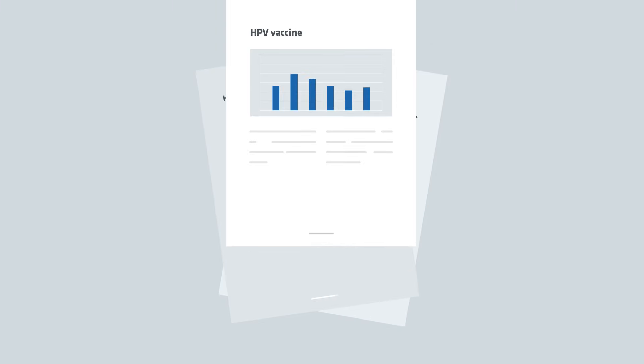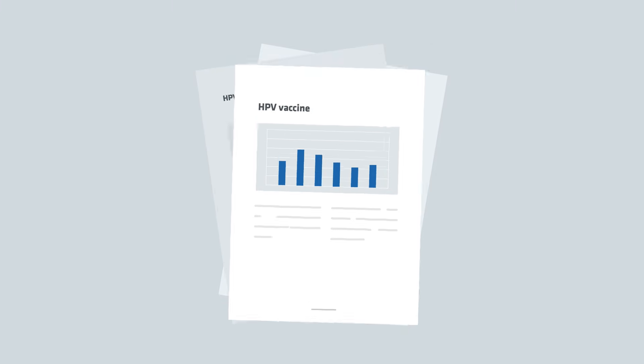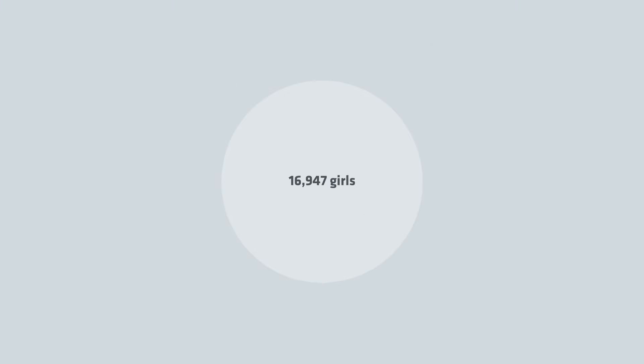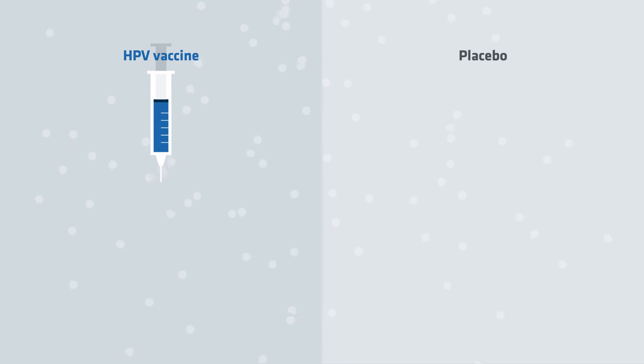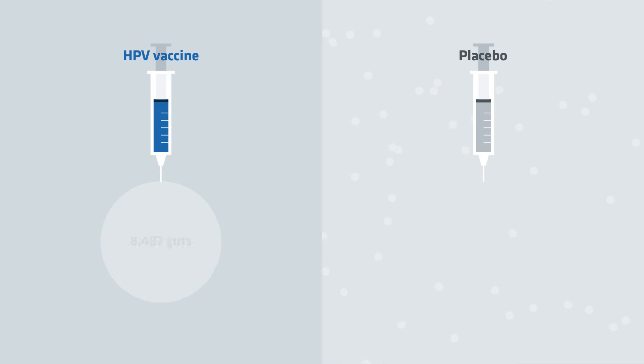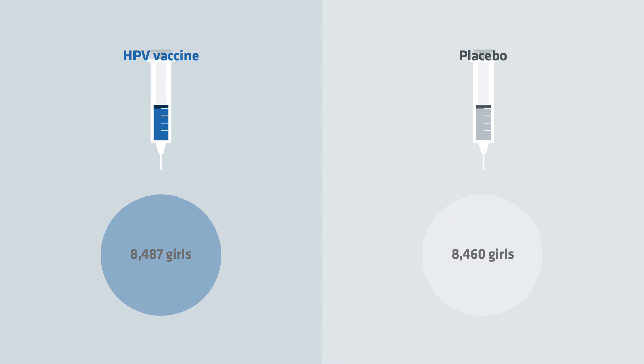One of the studies to test the vaccine was conducted like this. 16,947 girls who were not infected with HPV were randomly split into two groups based on a draw. A group that received the vaccine and a control group that received a placebo which did not protect against HPV. 8,487 girls received the HPV vaccine. 8,460 girls received the placebo.